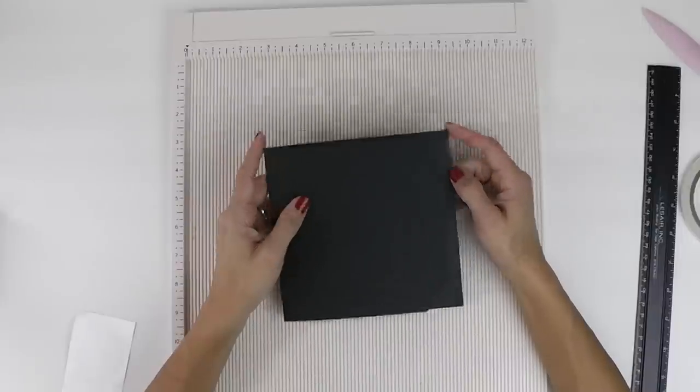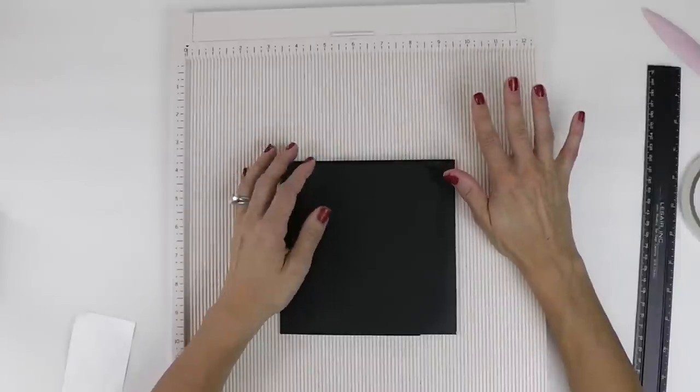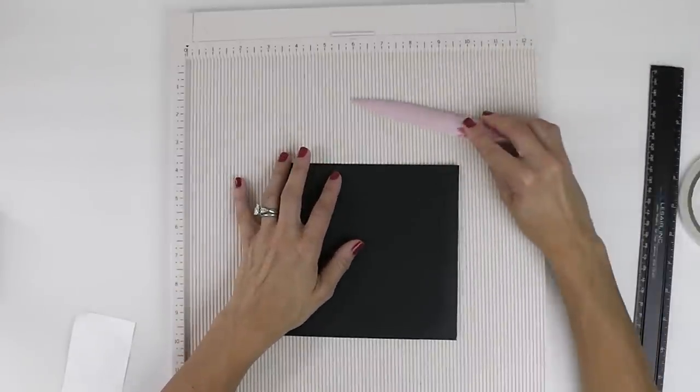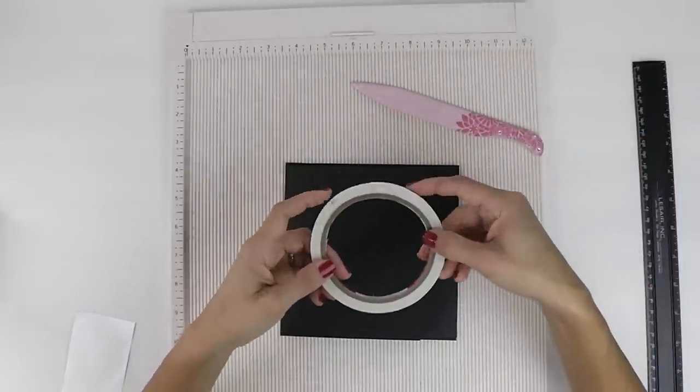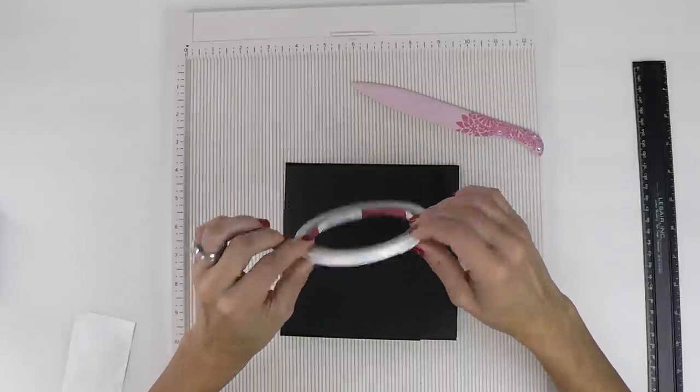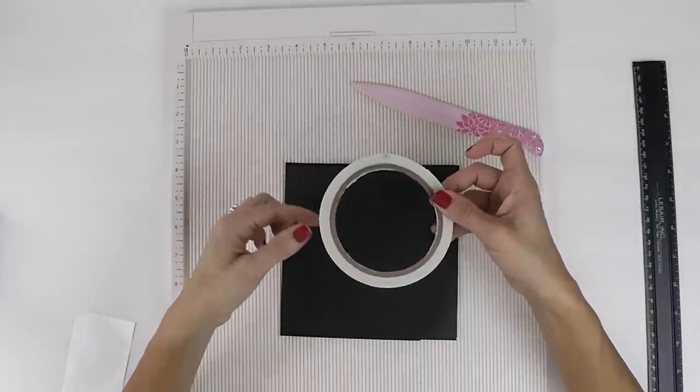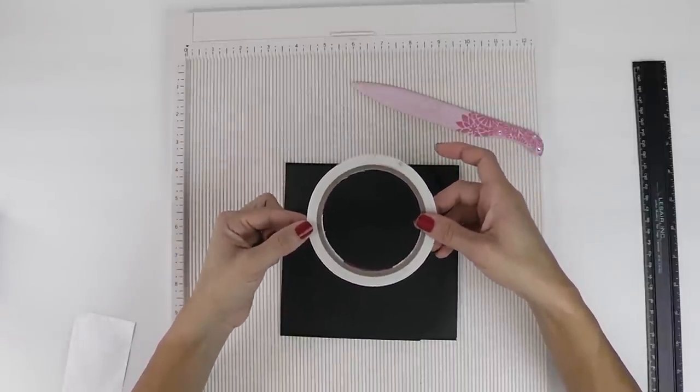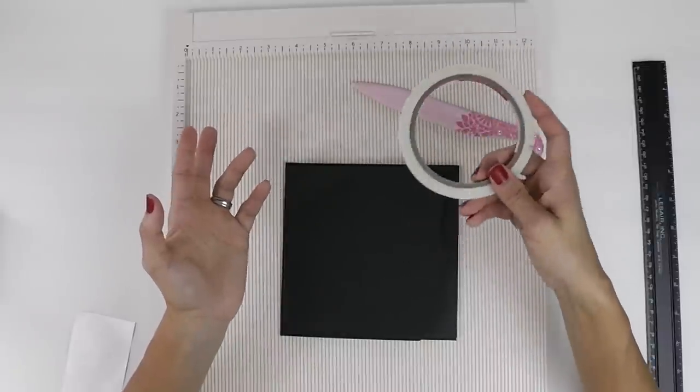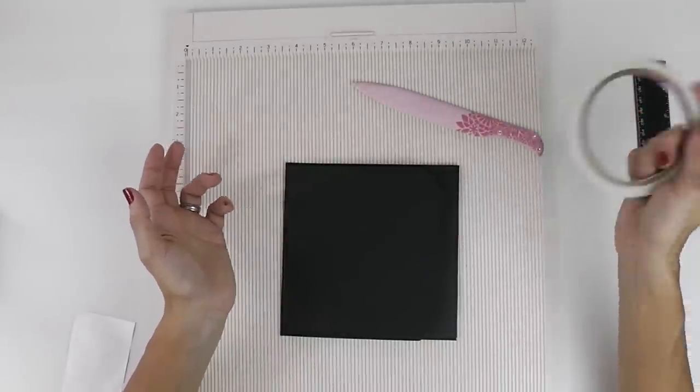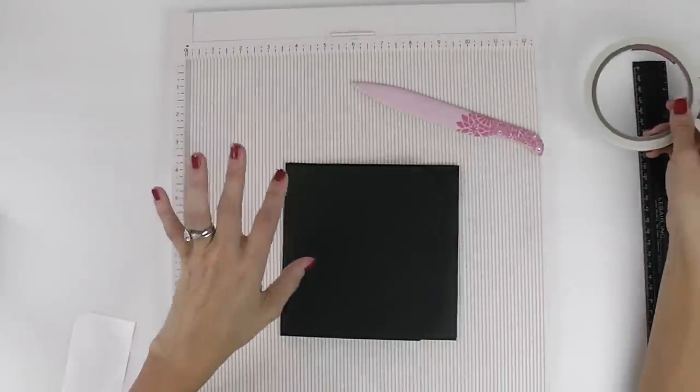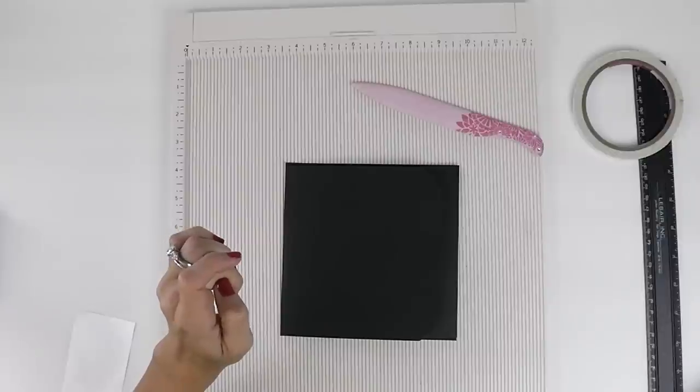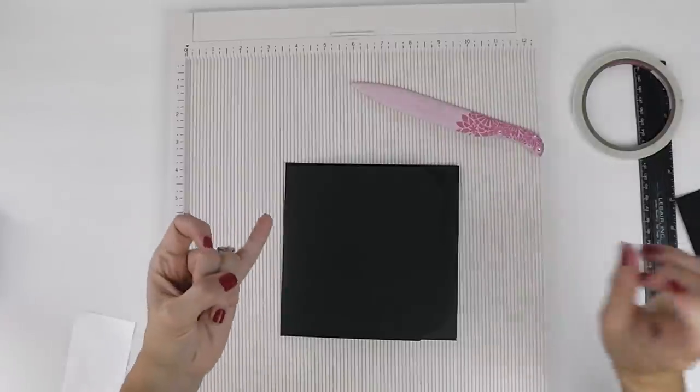So what you're going to need is a scoreboard, a ruler, your bone folder. I like to use score tape. You can use any tape that you like. I've also just used regular wet adhesive and my albums have stayed and they're perfectly fine. My kids flipped through the mini albums and no issues so far.